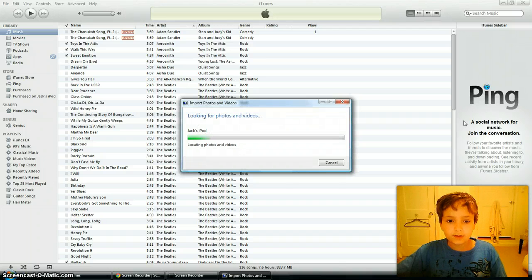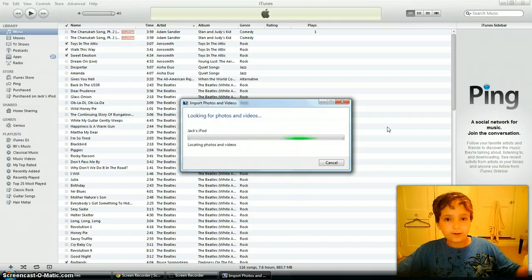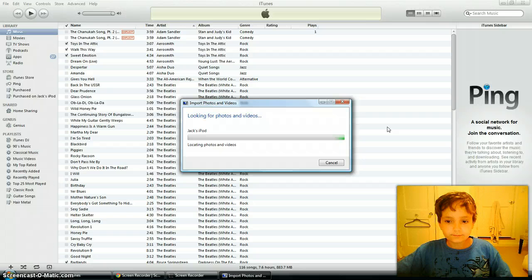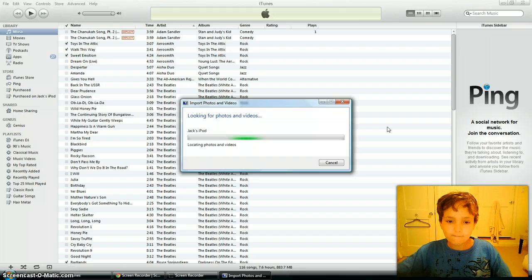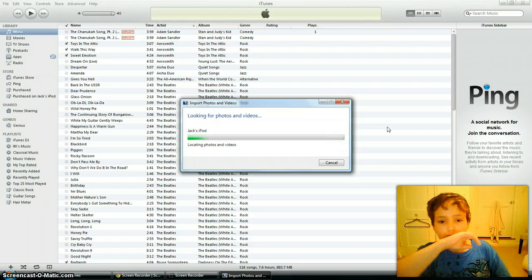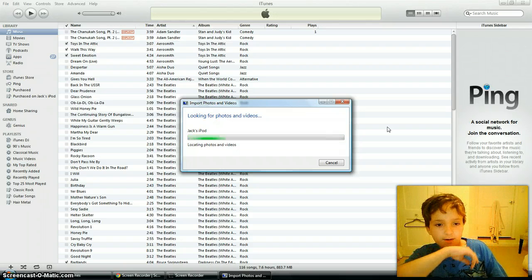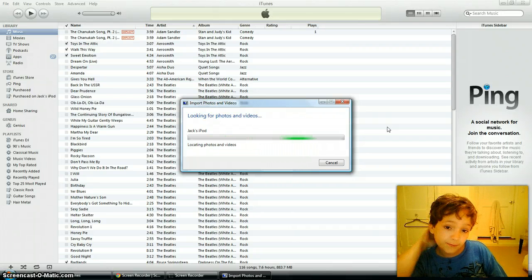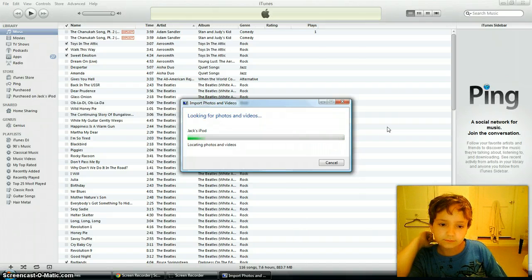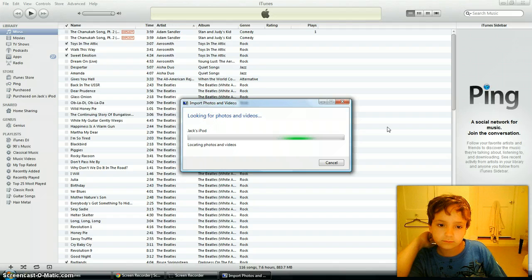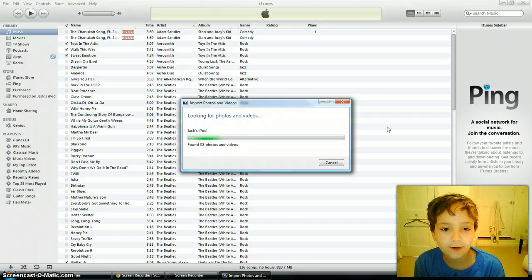And it's going to search for some photos and videos on the device. This really doesn't take that long. I have a lot of photos on my iPod. Alright, it's finding some photos. Alright, here we go.